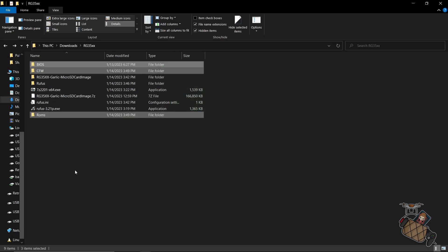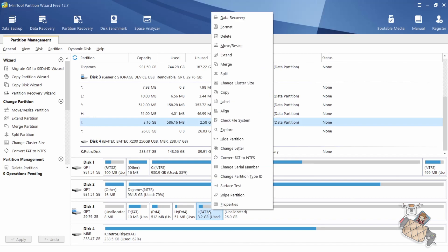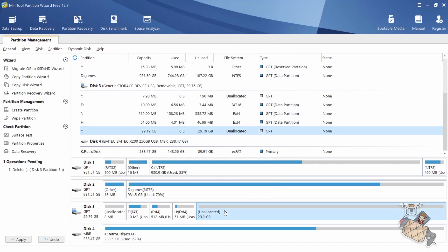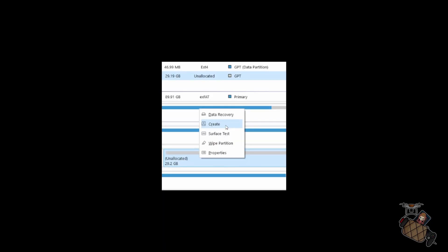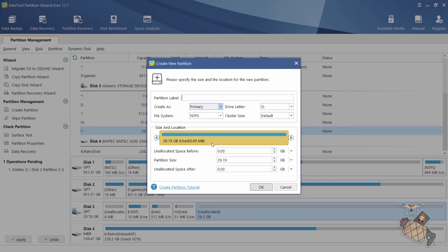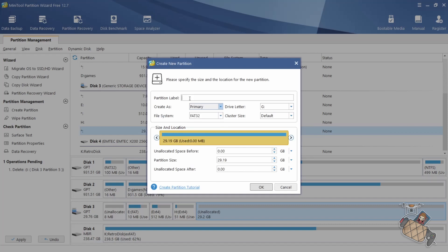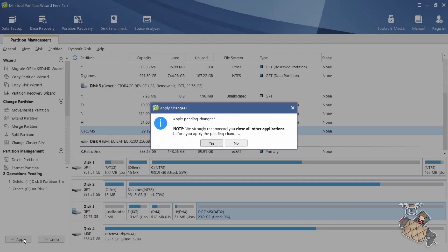Once the backup is done, let's go back to the partition wizard and delete the current ROMs partition. Make sure you delete only the 3 gigs partition. Leave all of the others alone. Now we have a few gigs of unallocated space. So we want to recreate the ROMs partition by right clicking on it and selecting create. Make sure we set the format to FAT32 and label to ROMs. Now hit apply to finish the partition related task.